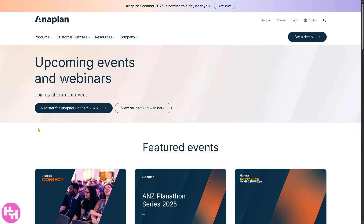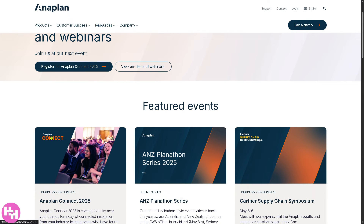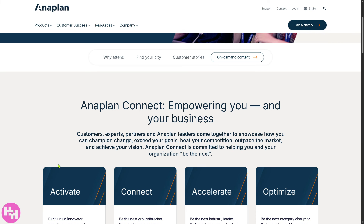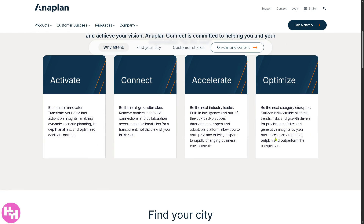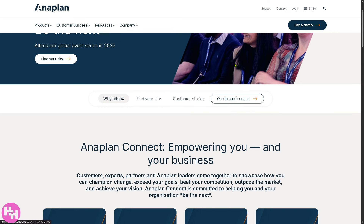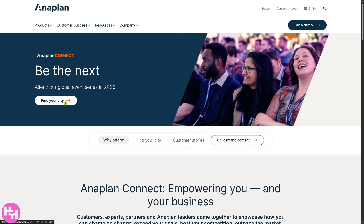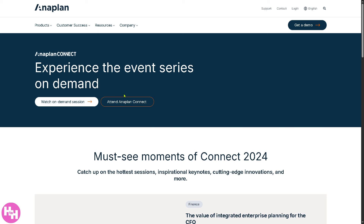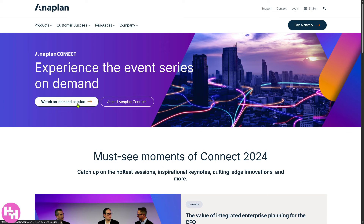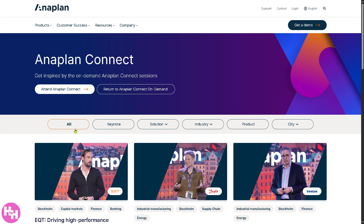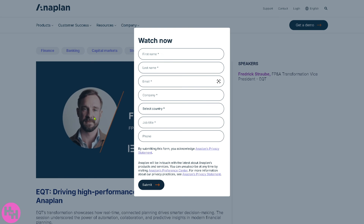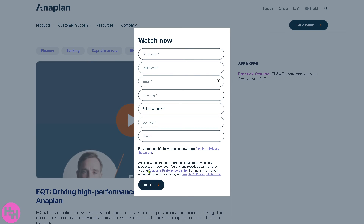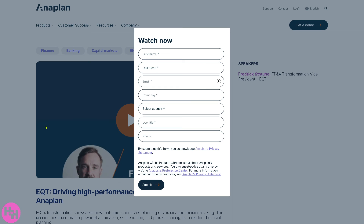They also offer live events and webinars you can join, including the upcoming Anaplan Connect — empowering you and your business to activate, connect, accelerate, and optimize. If your city is listed, you can register; if not, there's on-demand content you can watch for free at no cost. For example, a session on 'EQT Driving High-Performance Decision Making with Anaplan' is available — just click the button, provide some basic information, and access the webinar at no cost.